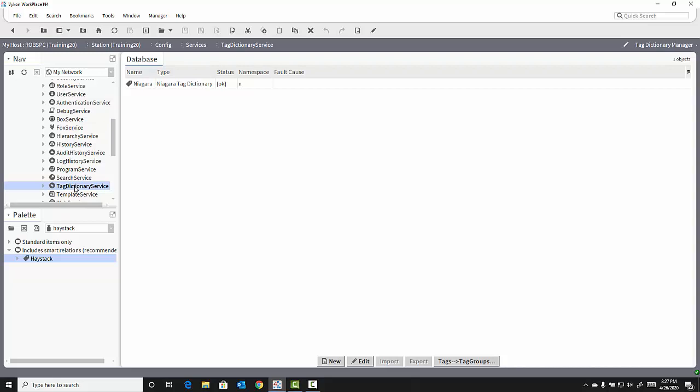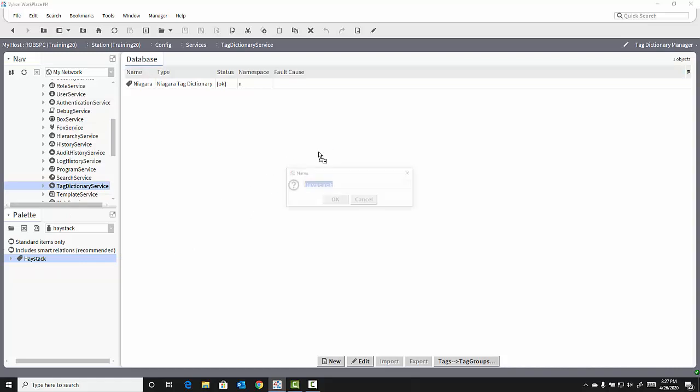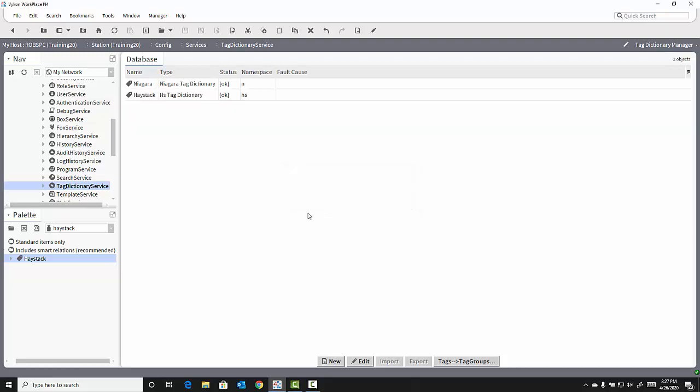We are going to add the Haystack Dictionary by dragging it from the Palette and dropping it onto the Tag Dictionary manager view of the Tag Dictionary service. Clicking OK adds the Haystack Tag Dictionary to our station.